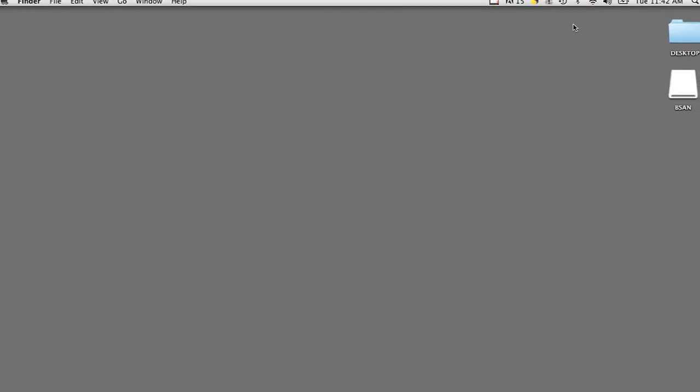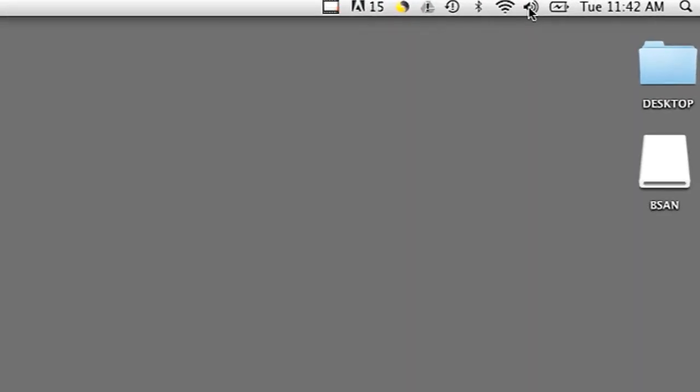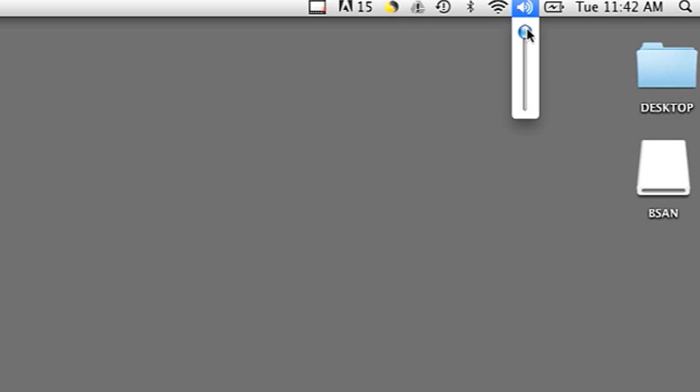I have a Mac here, on a Mac operating system. There is a speaker icon on the top right hand corner. You can raise or lower the volume with this slider here.